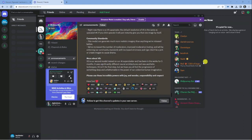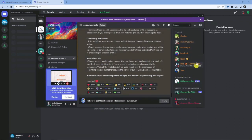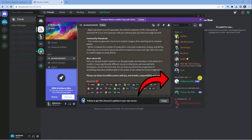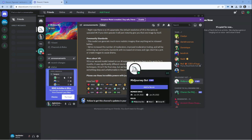From here, come to the right-hand side to the members section. Look under Mid Journey bot and you'll see the Mid Journey bot there. Click on the bot.